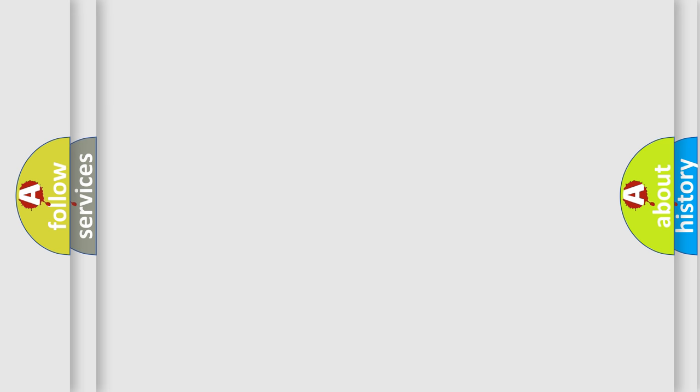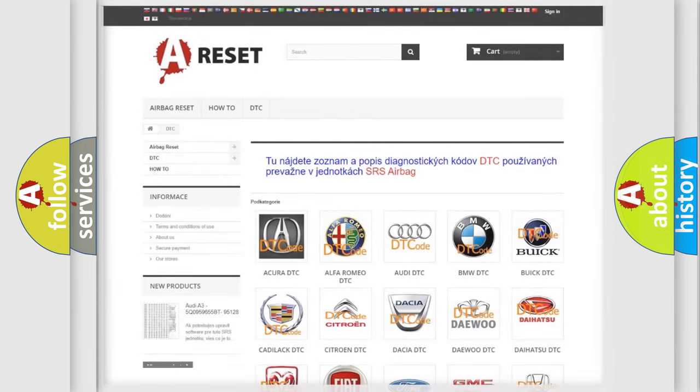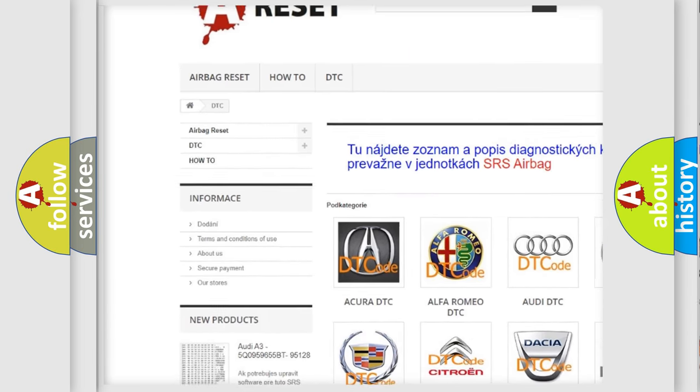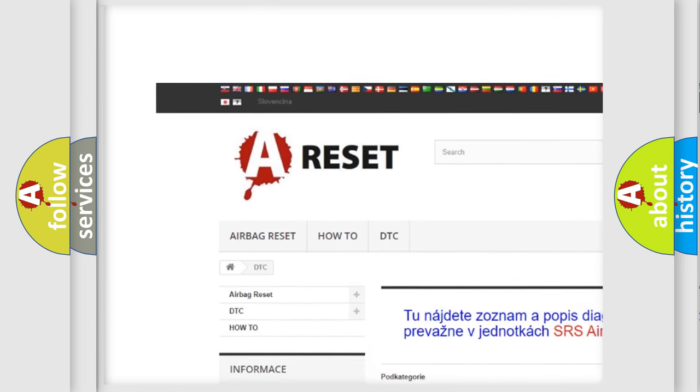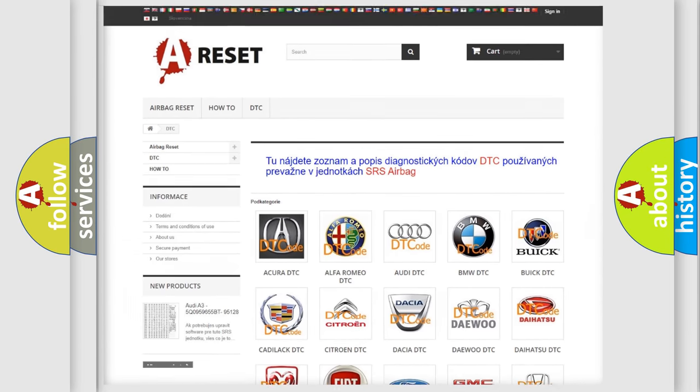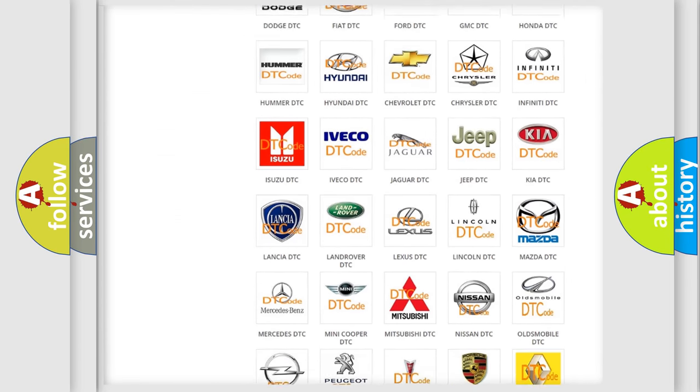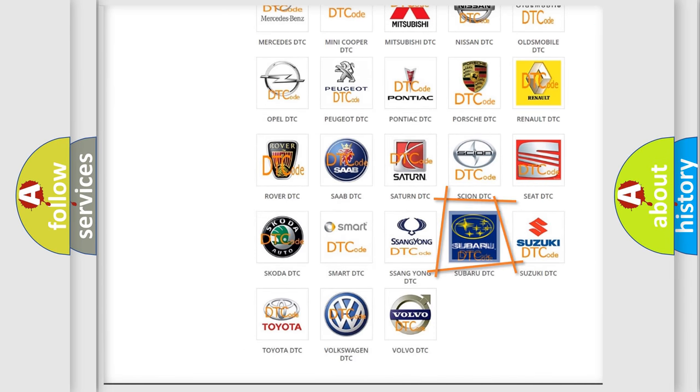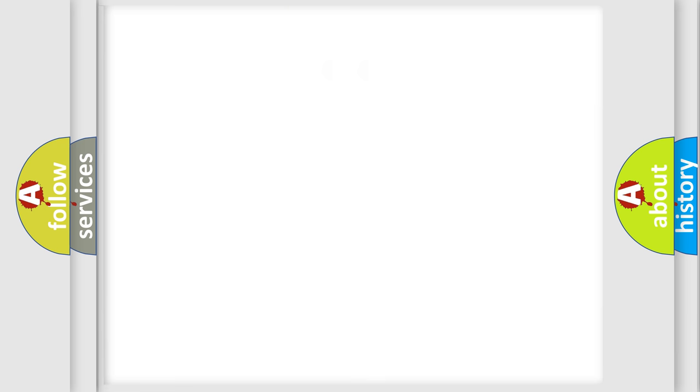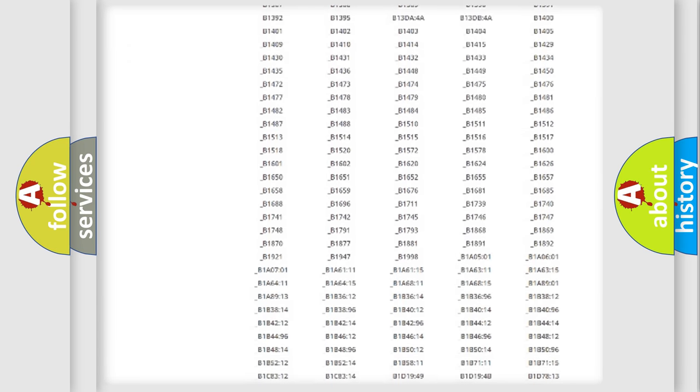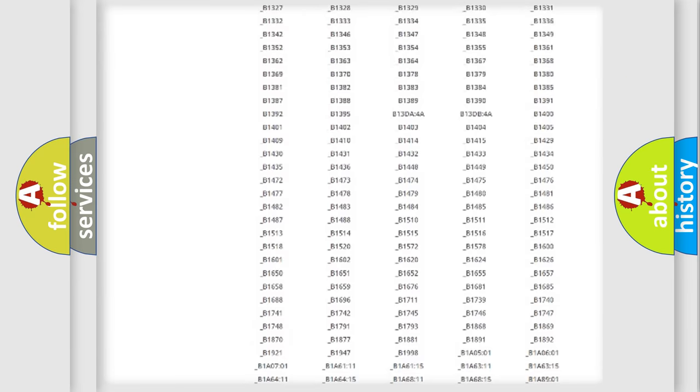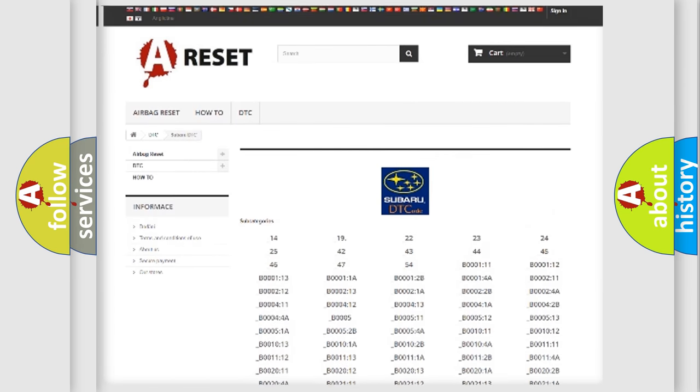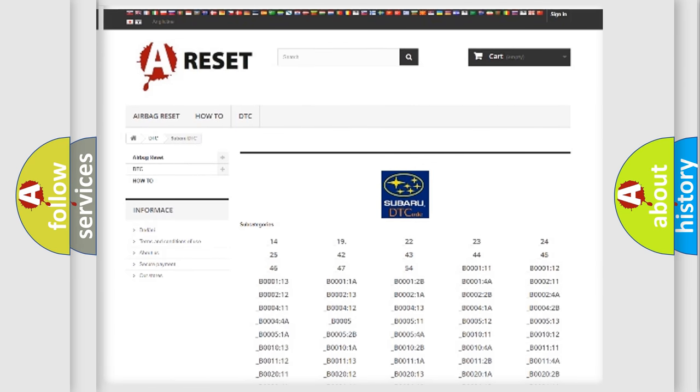Our website airbagreset.sk produces useful videos for you. You do not have to go through the OBD2 protocol anymore to know how to troubleshoot any car breakdown. You will find all the diagnostic codes that can be diagnosed in Subaru vehicles, and also many other useful things.